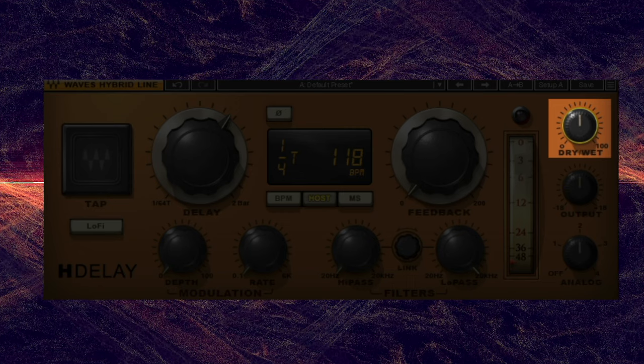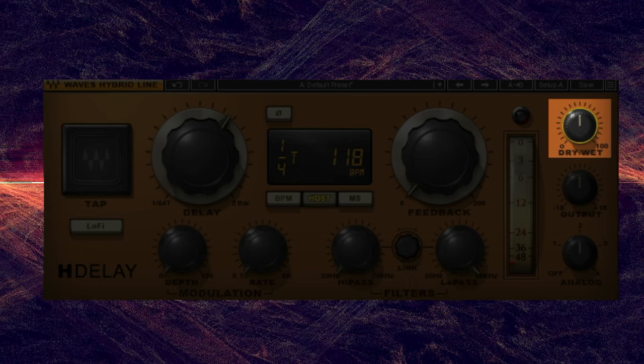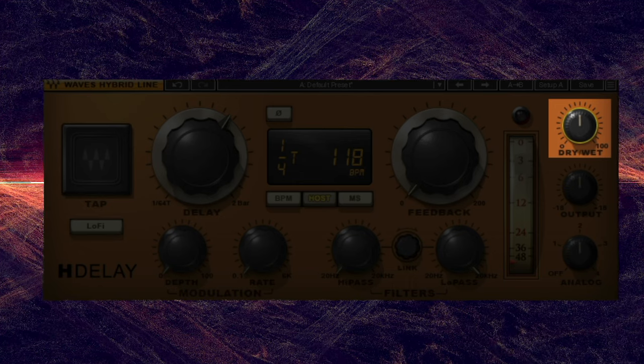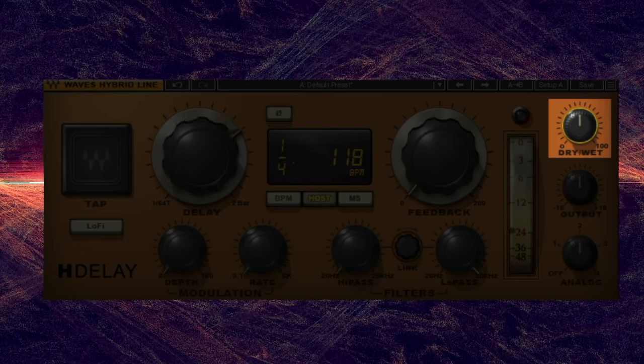For one-off effects like throw delays, you can add the plugin directly to the channel and adjust the wet/dry controls to taste.